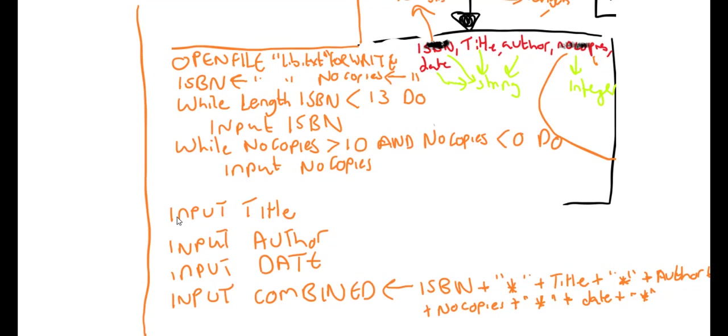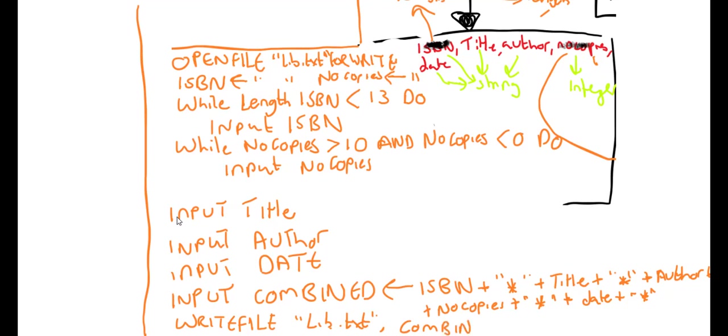So write file, name in a text file, lib.text, comma, and this variable called combined. And then at the end close the file, lib.text.